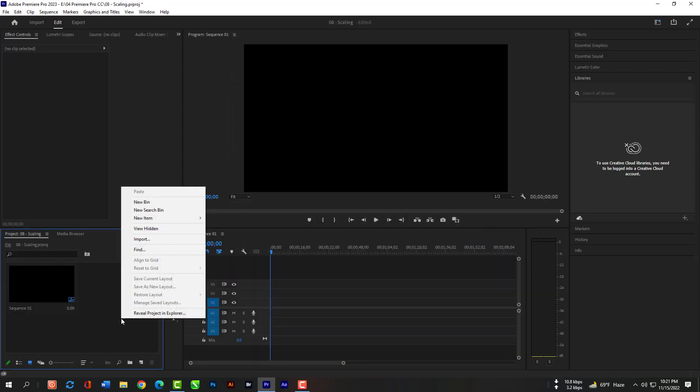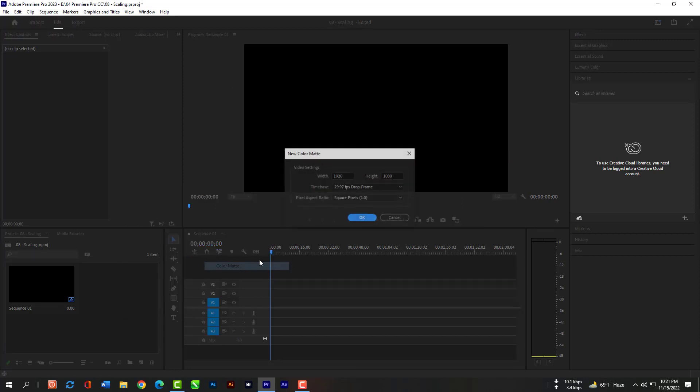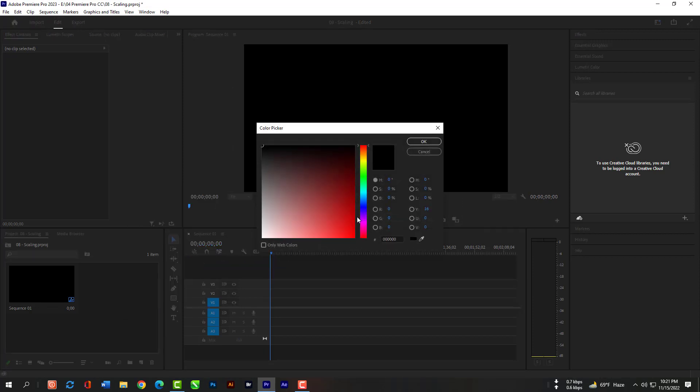Now click Right Key here again, then New Item, then Color Matte. Hit OK. Choose any color.